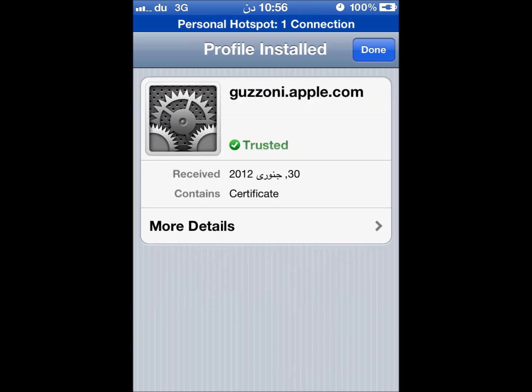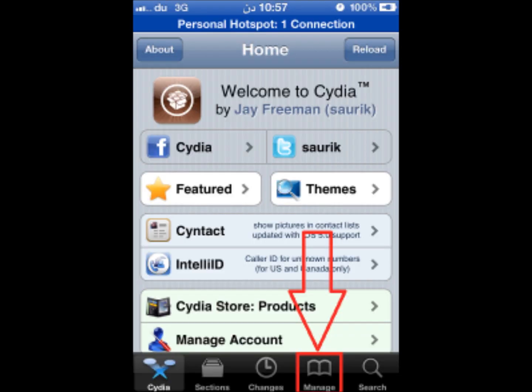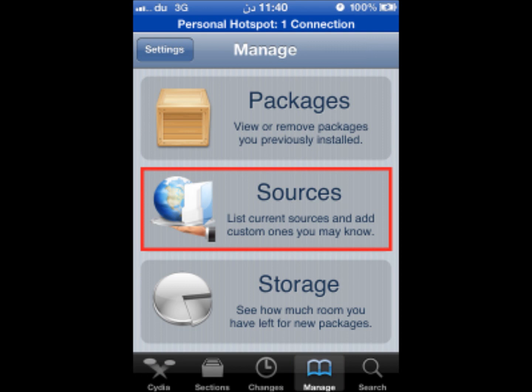Now the confirmation window will come. After this, go to Cydia and you will see the main screen. Tap Manage, and after Manage go to Sources. Select Sources and you will see the options.